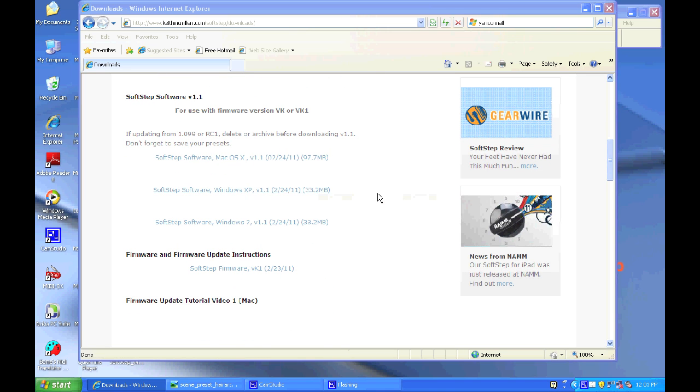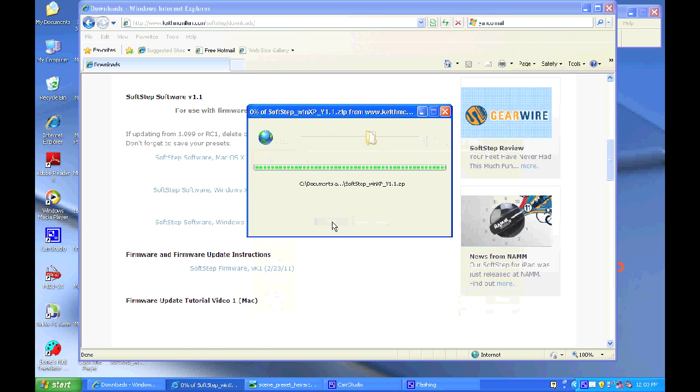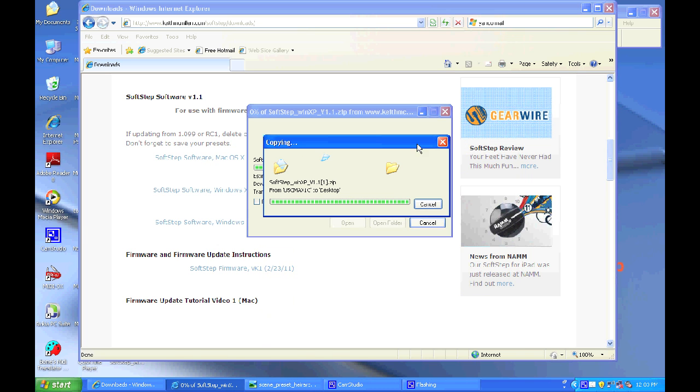Right now I'm on Windows XP so I'm going to choose the Windows XP link and save it to my desktop.